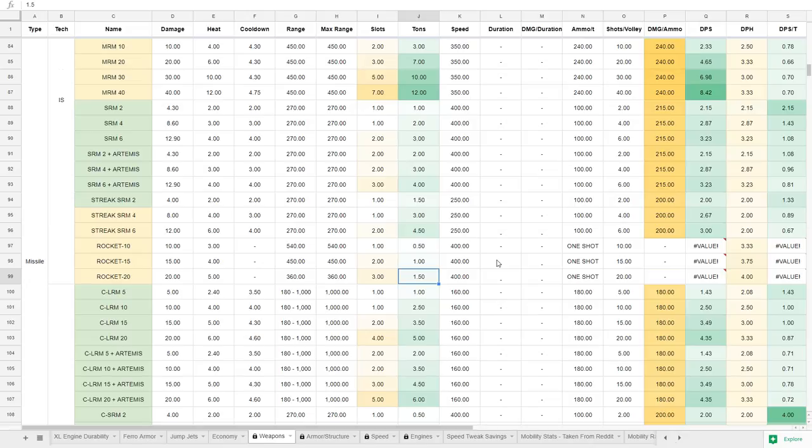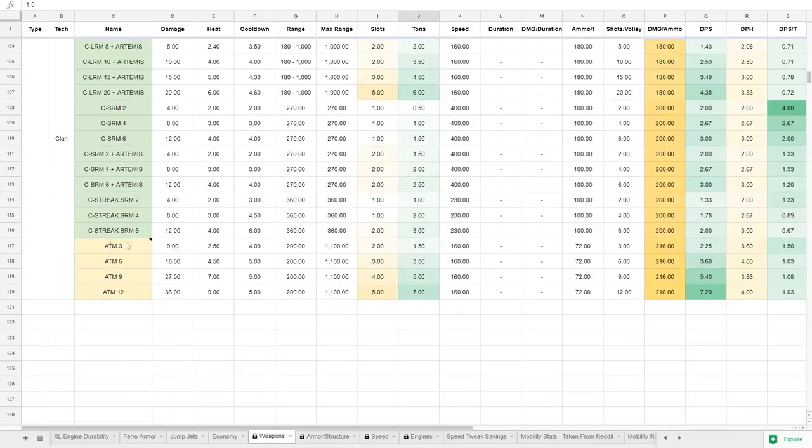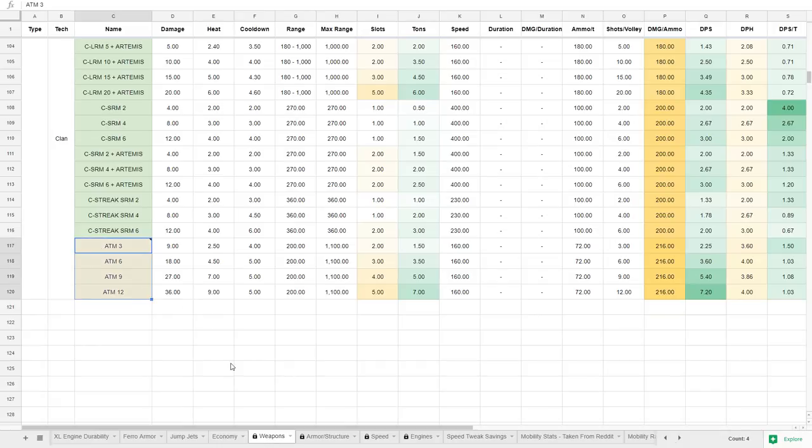Moving on to the clan stuff, which only really have one thing, which is Advanced Tactical Missiles. So excited about these, but they turned out to be super clunky. Now, ATMs are interesting.